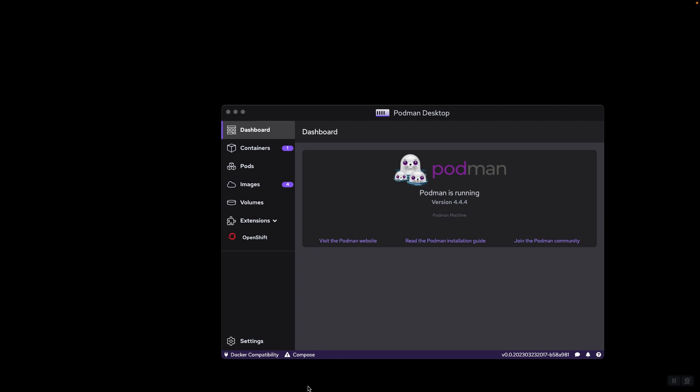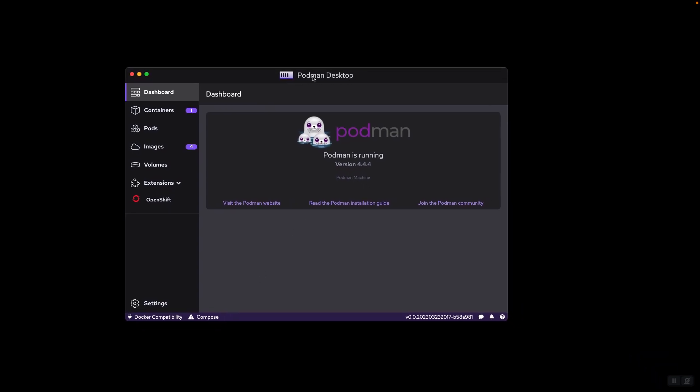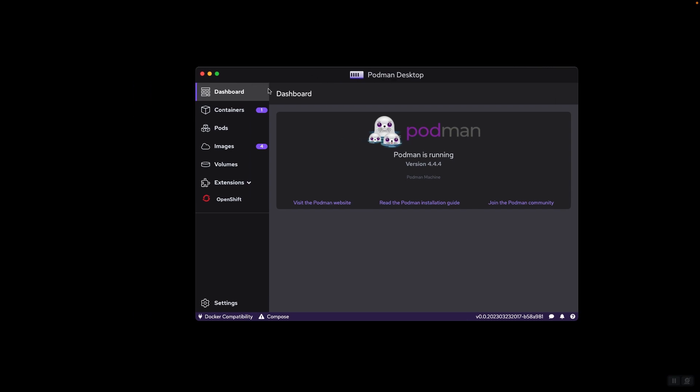First of all, let's check out the different parts of this application. First, you see the dashboard that shows the home page for this application, some of the credits, version, and links to different parts of the website like the Podman Desktop installation guide and the Podman community.